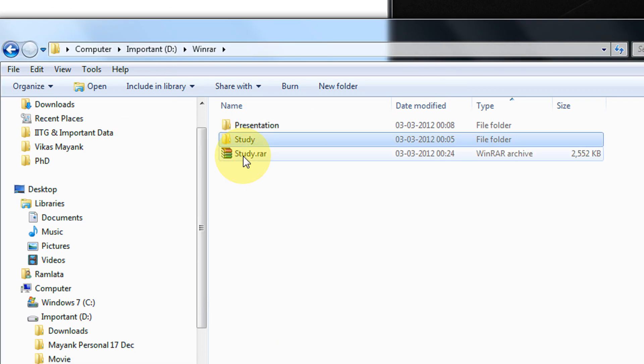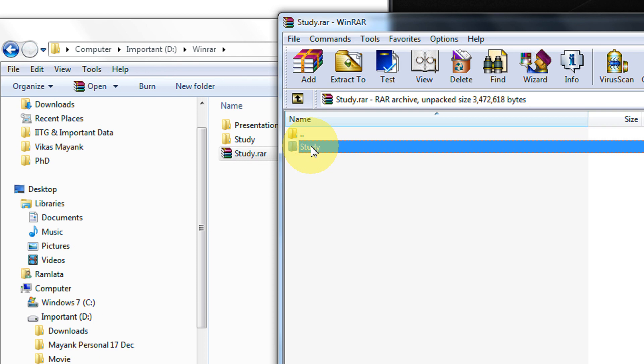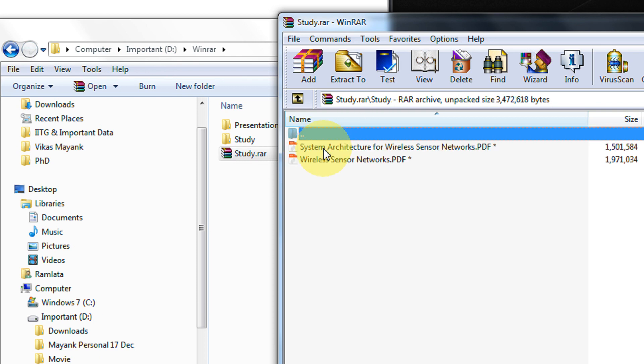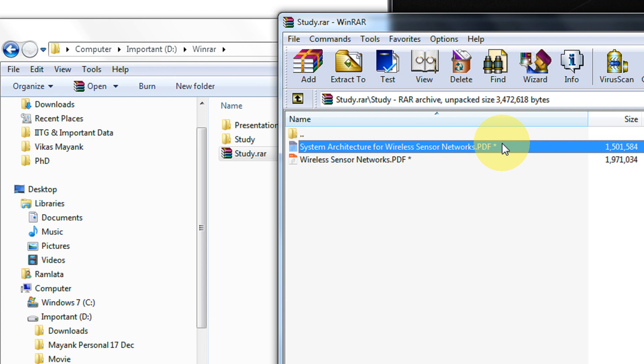My study.RAR is created. Now when I double click it, the study folder is there. Now you see, there is an asterisk on both the files. This implies these are password protected.